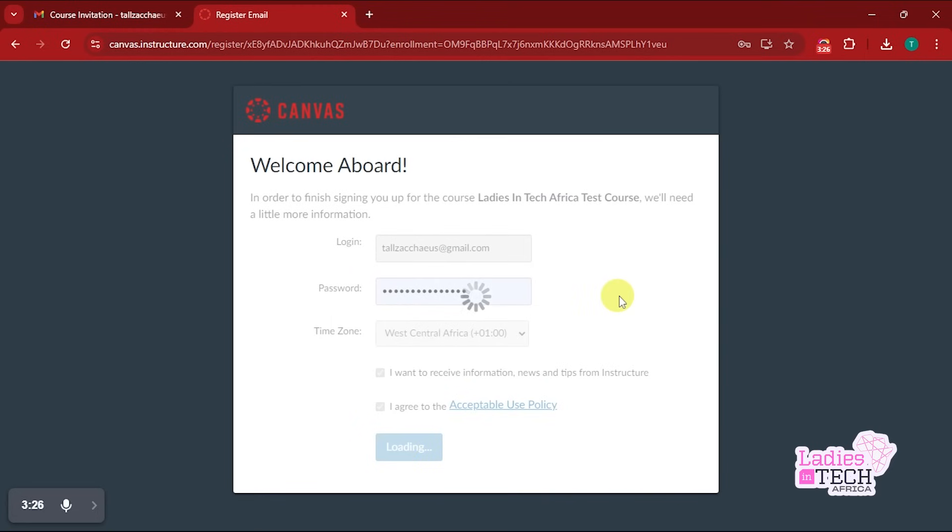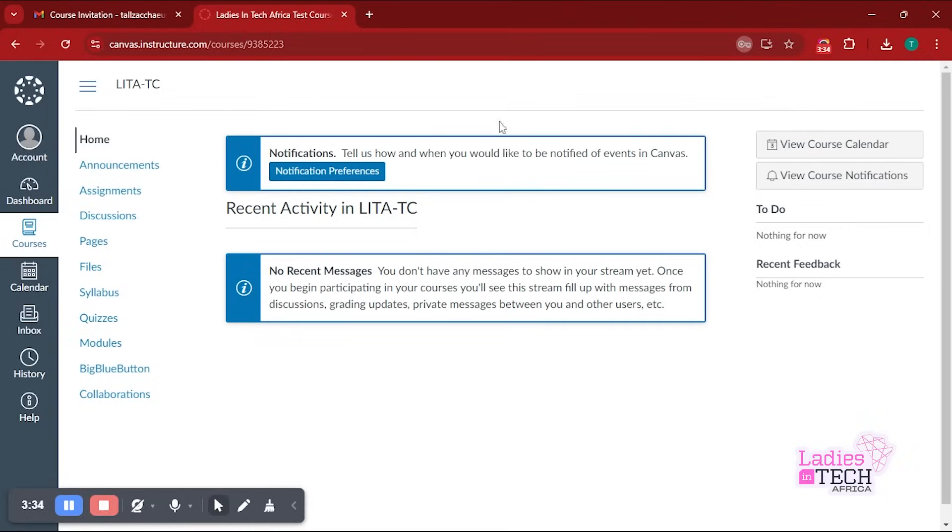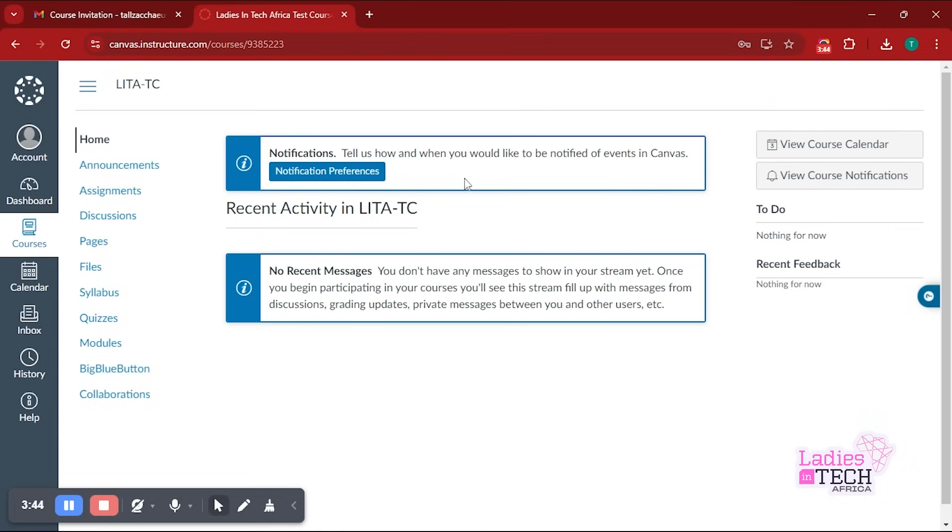Once I register, this is the home page you're going to get. Now this is all you need to know and all you need to learn to get yourself on the LMS. You get the invite in your email first, then you create an account if you do not have one.